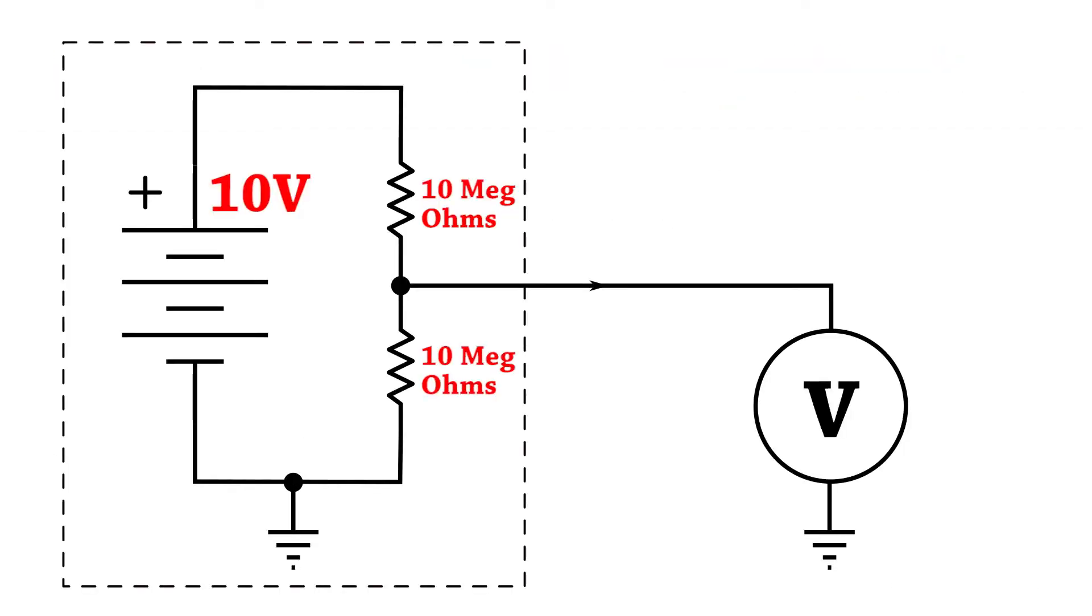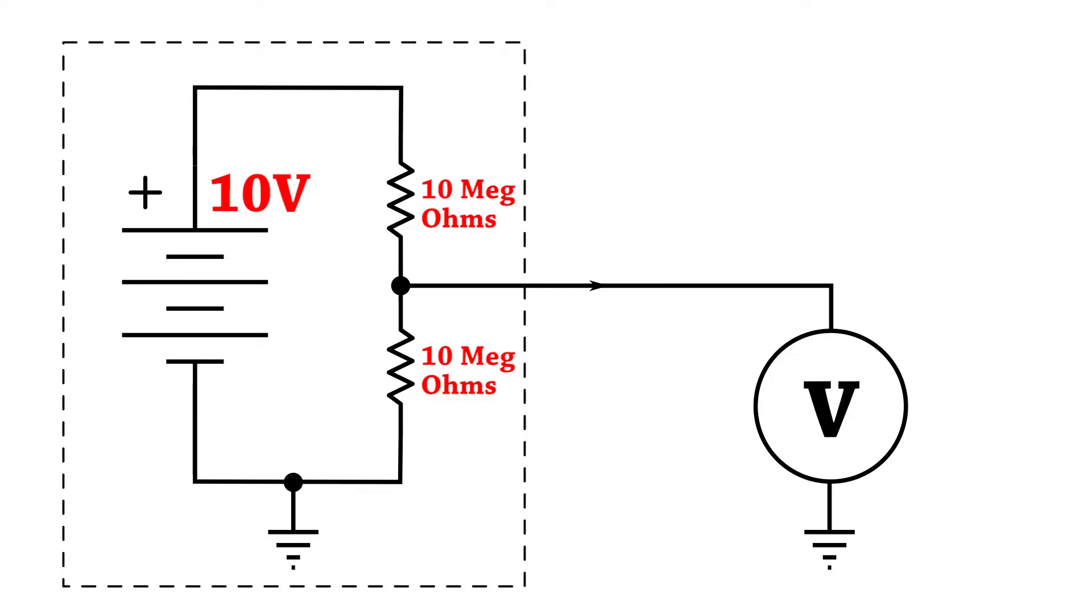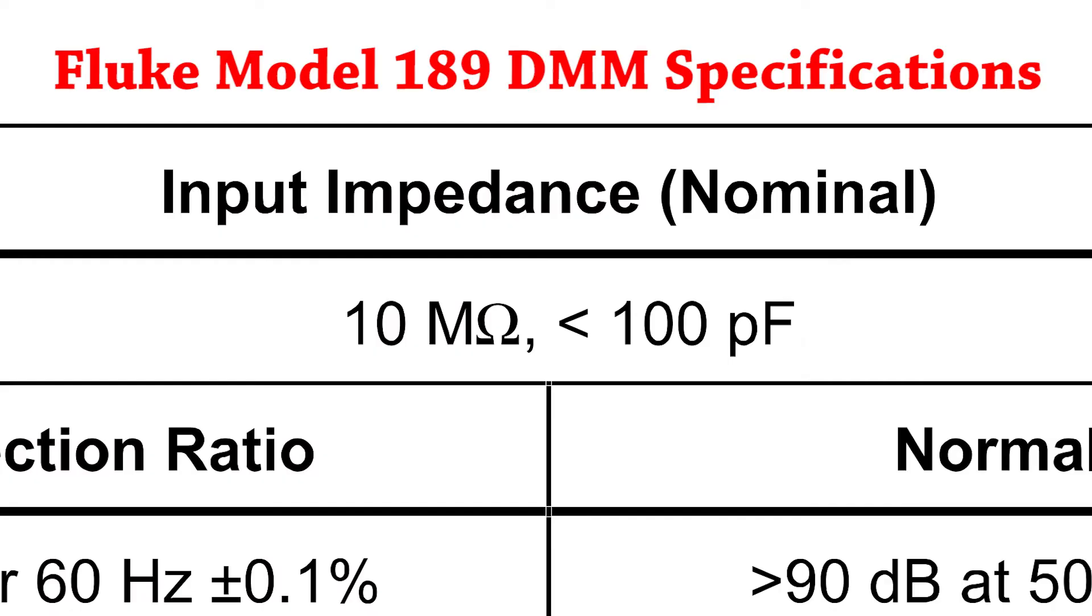To measure anything, you've got to sample some of it, and that means it's got to draw a tiny amount of current from the voltage you're measuring. If we look carefully at the specification sheet for our Fluke voltmeter, we can see that the input impedance is listed as 10 megaohms.